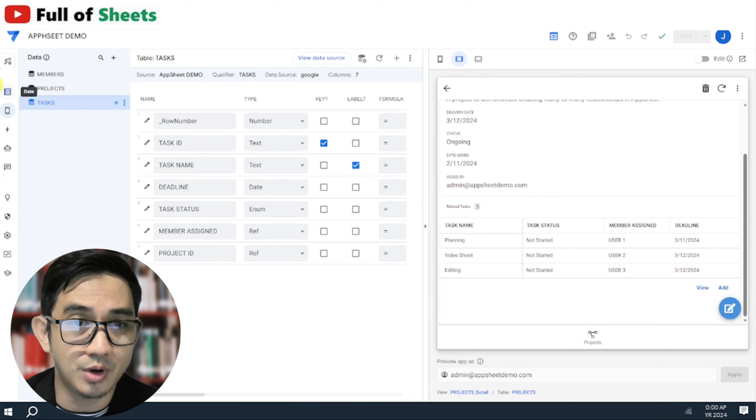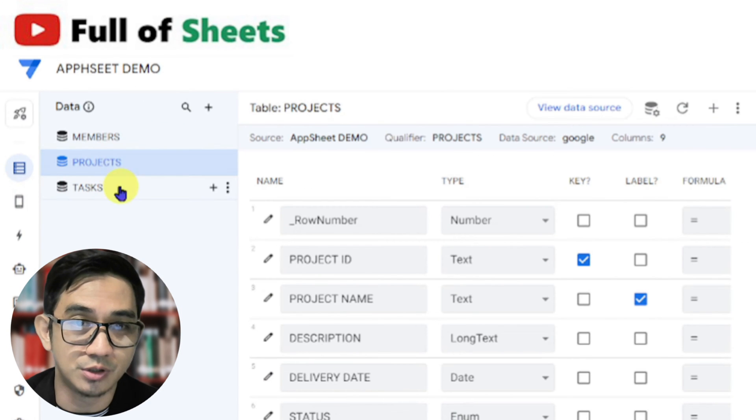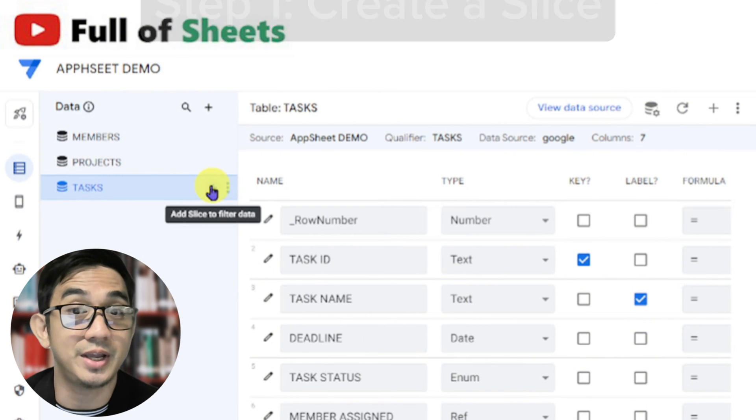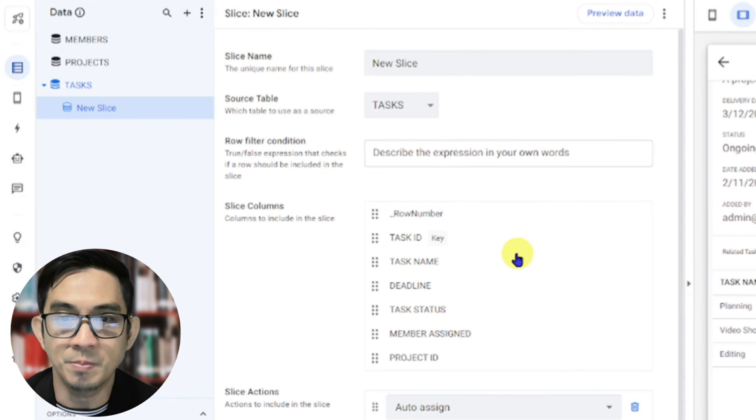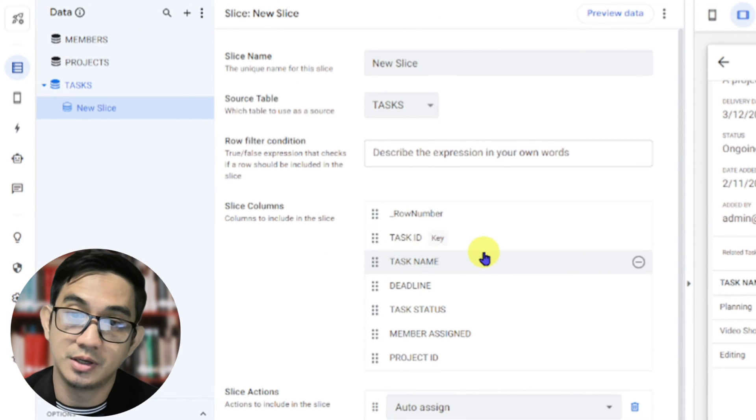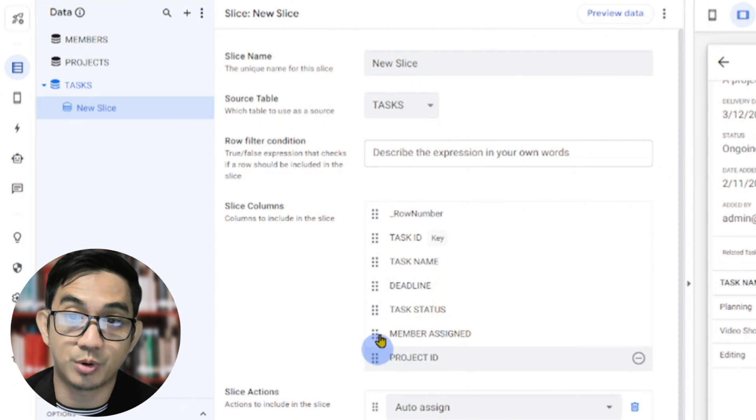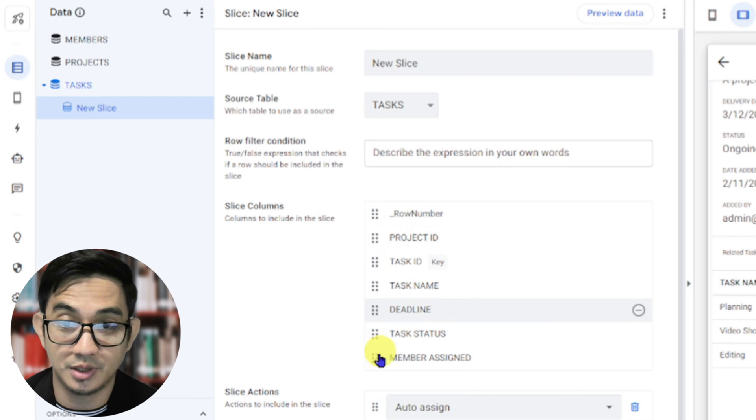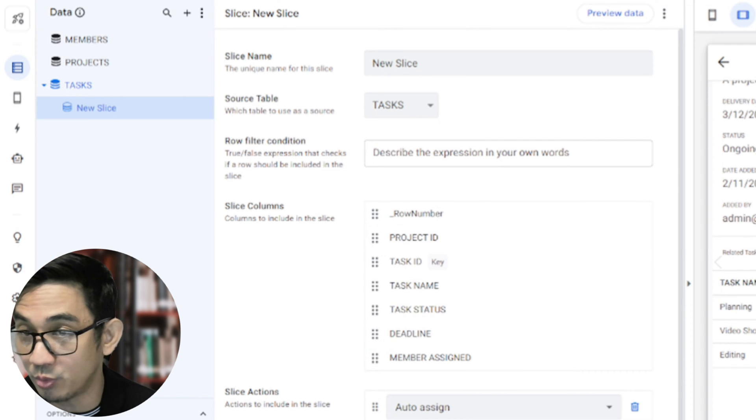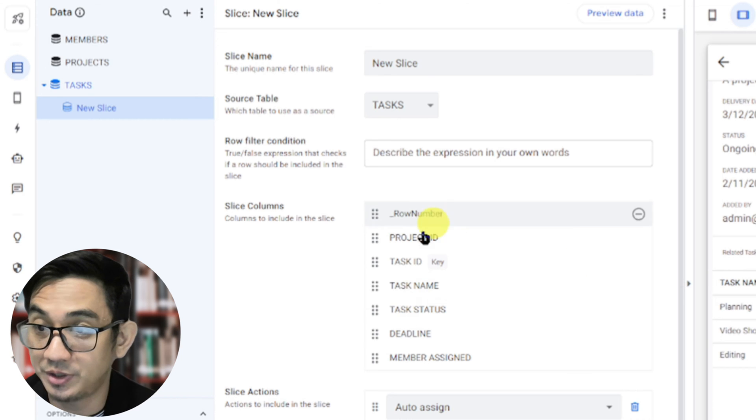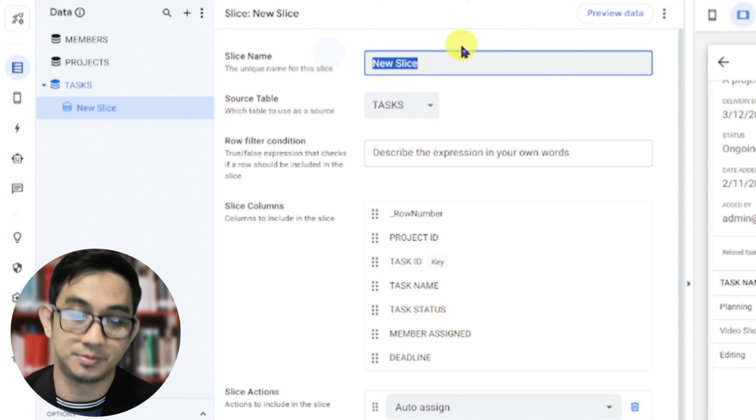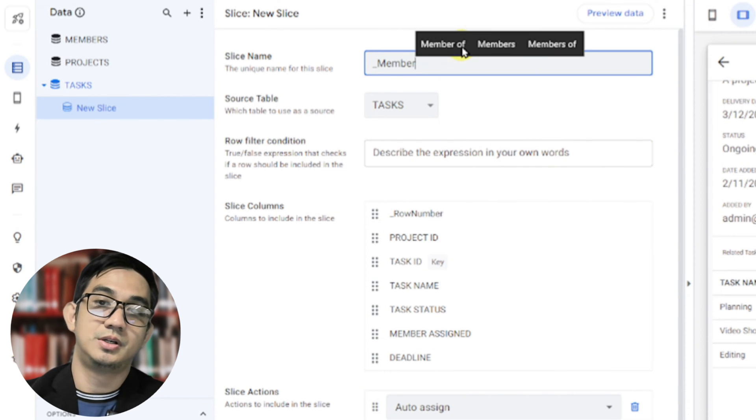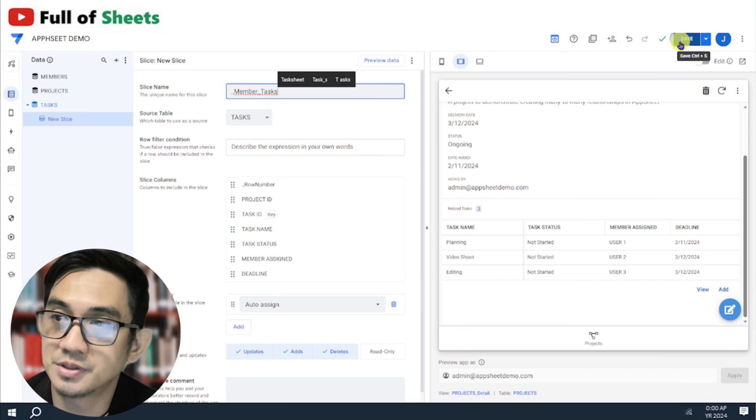So, and in this slice, we want to have the project ID as part of it. Yes, and then let's just order it the way we ordered our child table for the projects view. Status member assigned deadline. Okay, let's name this the member tasks. There we go. Because we would be using this slice as the source of the table for our member's detailed view. Let's save it first.